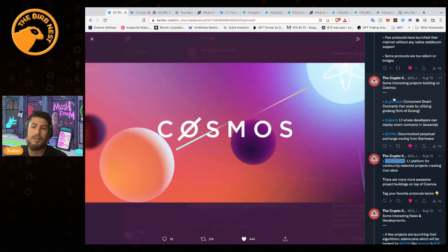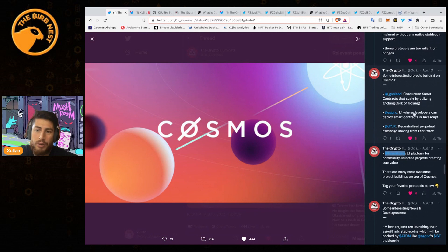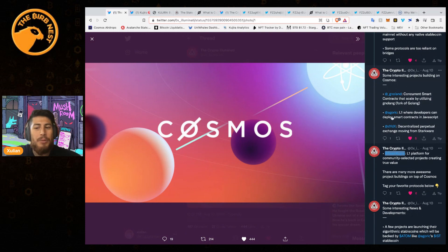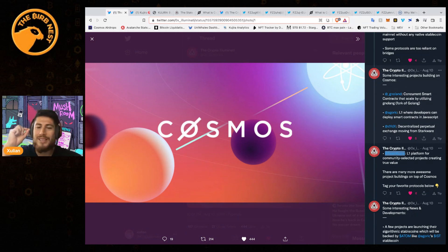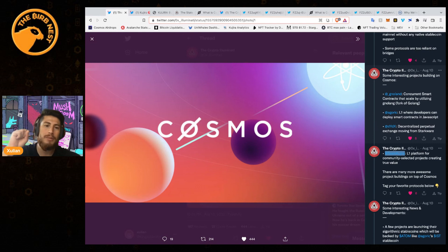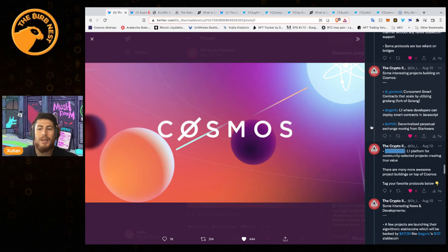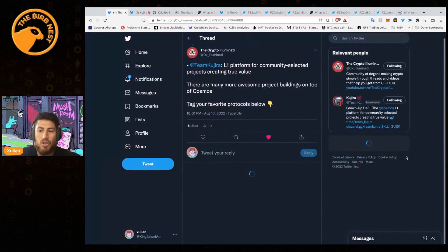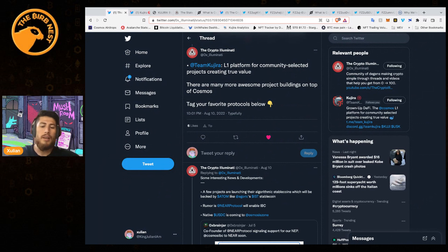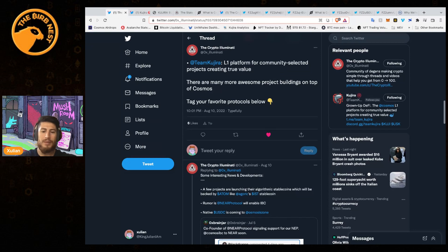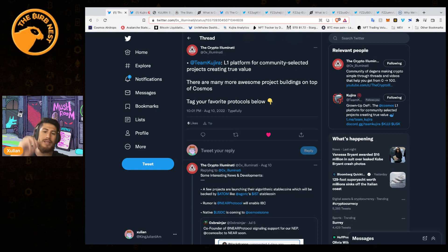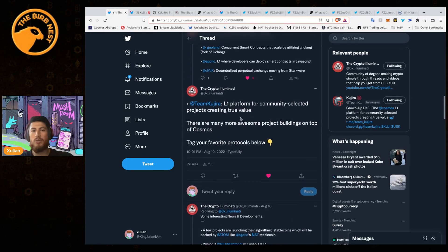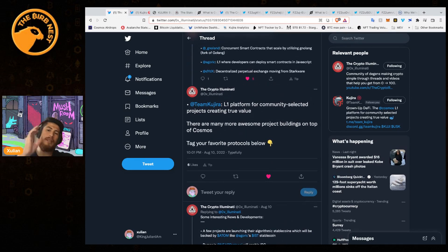Some of the great projects being launched on Cosmos - he mentioned some right here. Gnoland is a concurrent smart contract scaling platform. You got Agoric which is developing an algorithmic stablecoin. dYdX is actually moving to Cosmos because they just did not get enough customization on Ethereum - they couldn't quite do what they wanted, so they're moving from StarkWare to Cosmos. Team Kujira, as I mentioned, they're moving to Cosmos and they've already set up their network.